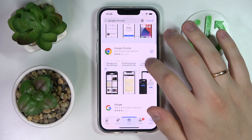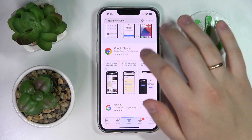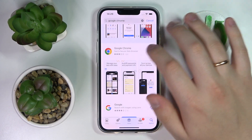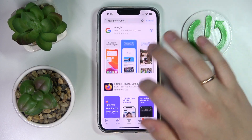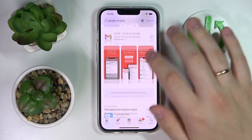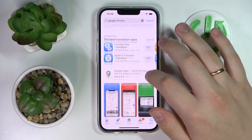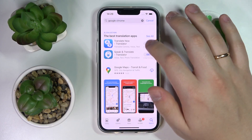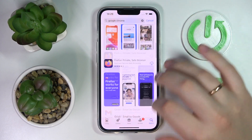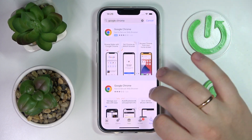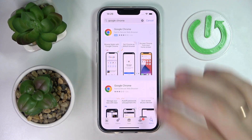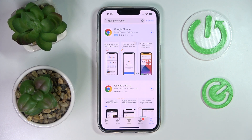Once the needed app is found, simply click on the download button, or in your case it can also look like the blue Get button like this one for example. Then wait until the phone downloads and installs Google Chrome.